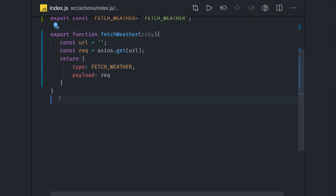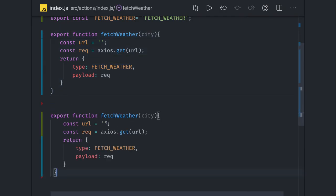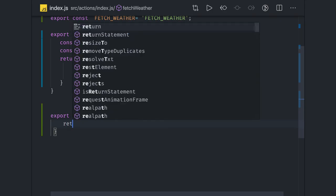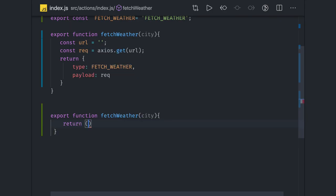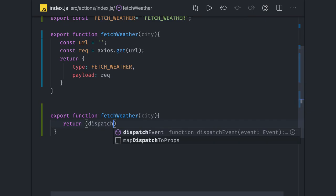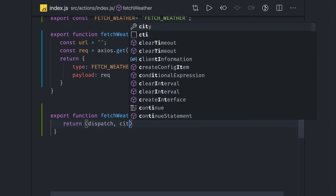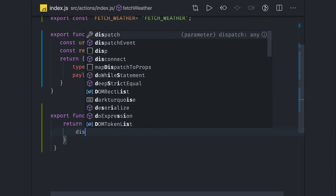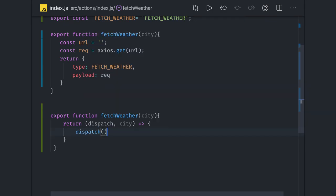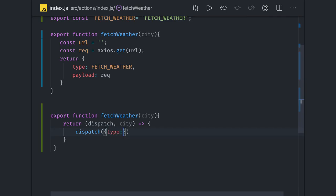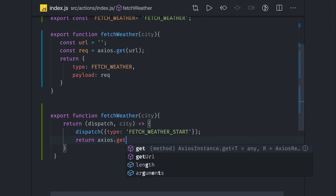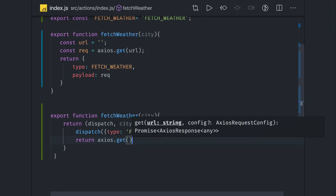But when we do the same thing in terms of Redux Thunk, what will change here - this code we will not write. What we will do is we will actually return a function by passing dispatch and city. Here we will initially dispatch one action, action name can be simple like fetch rather start.